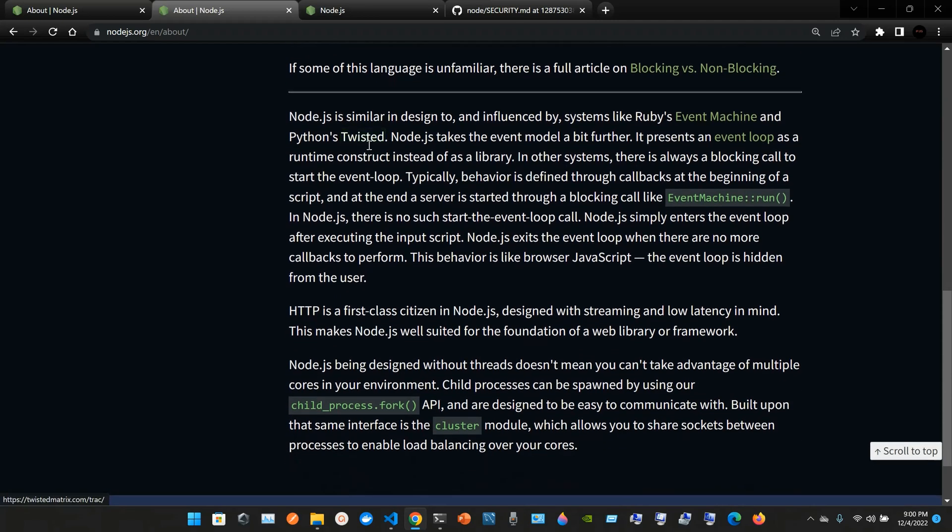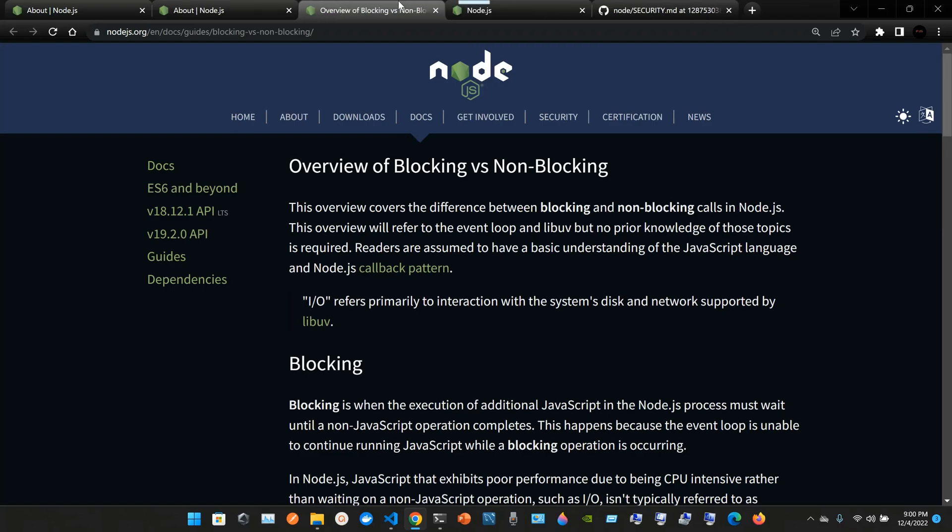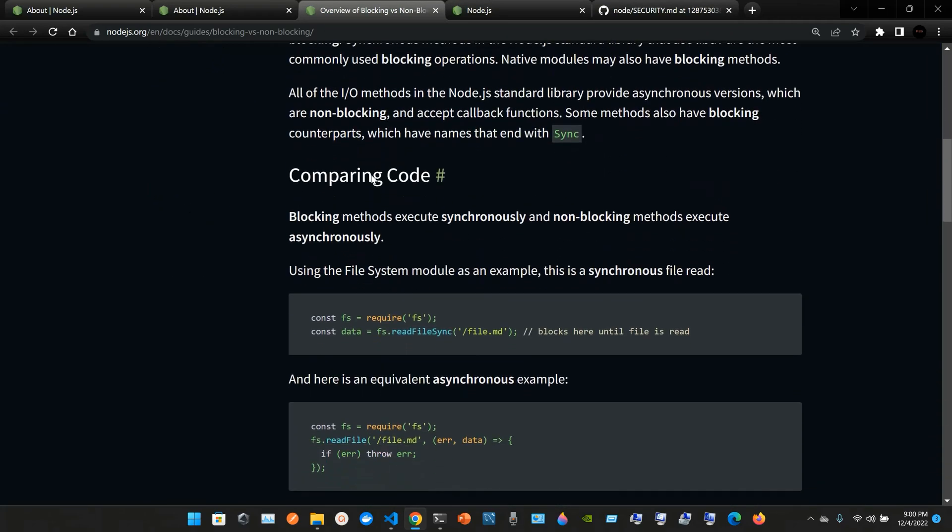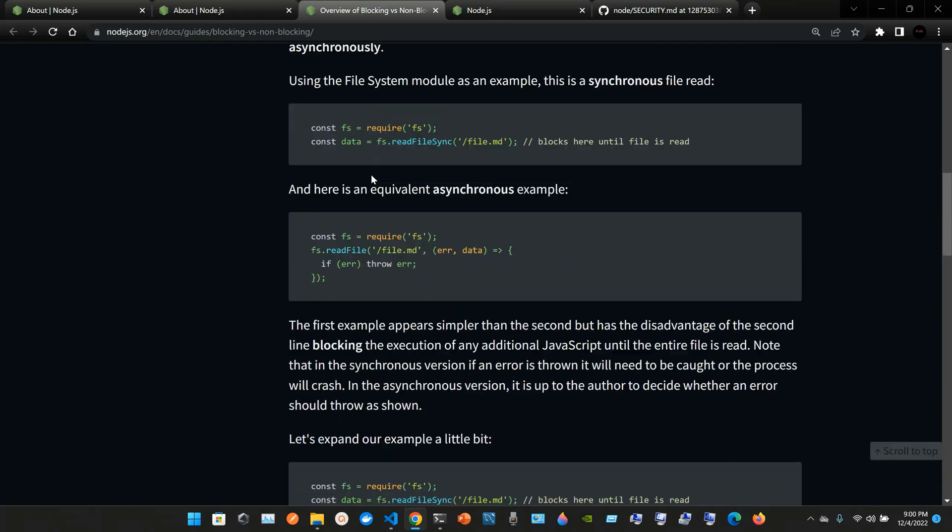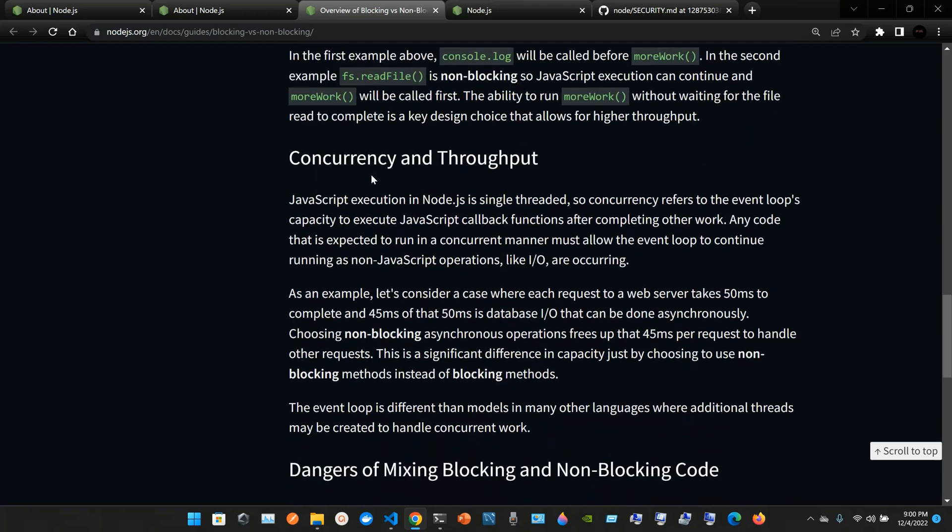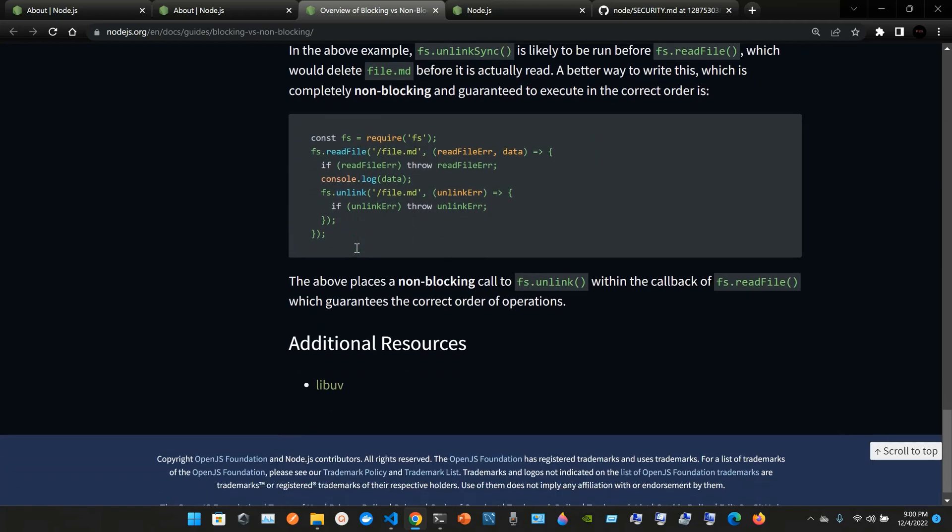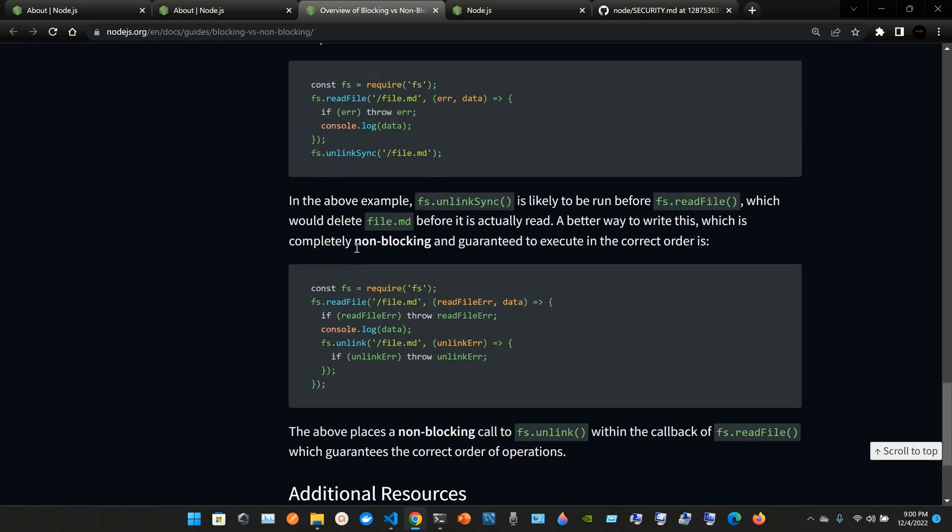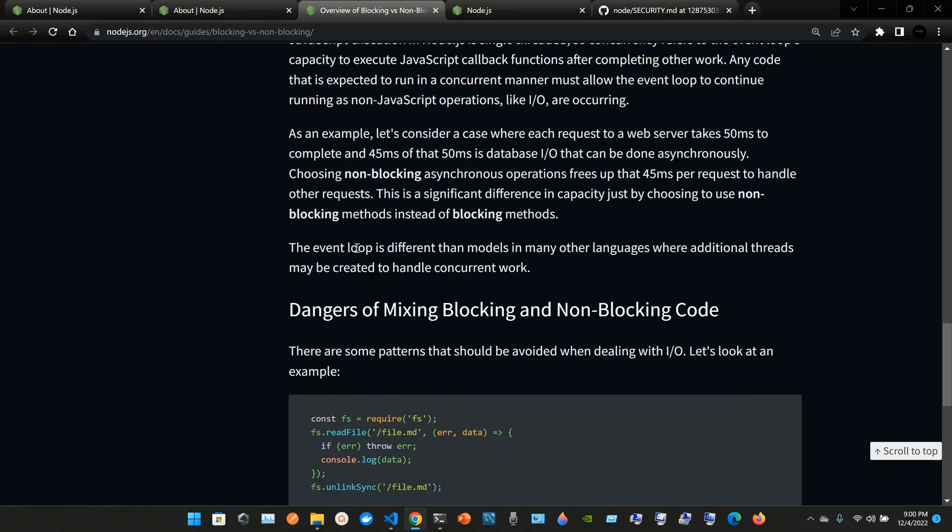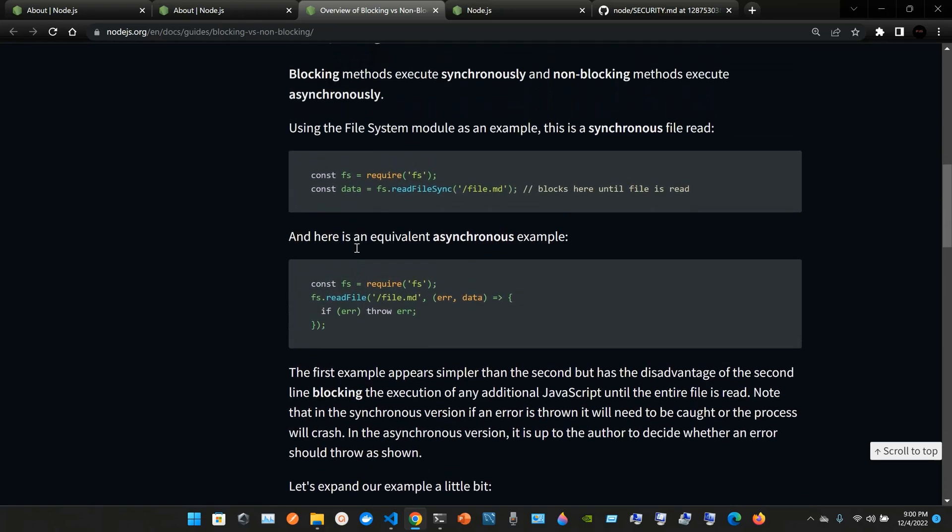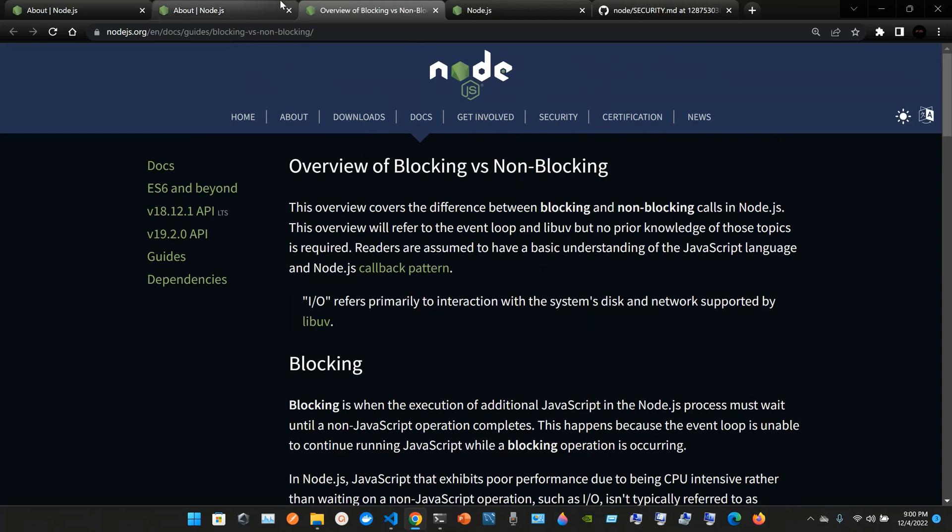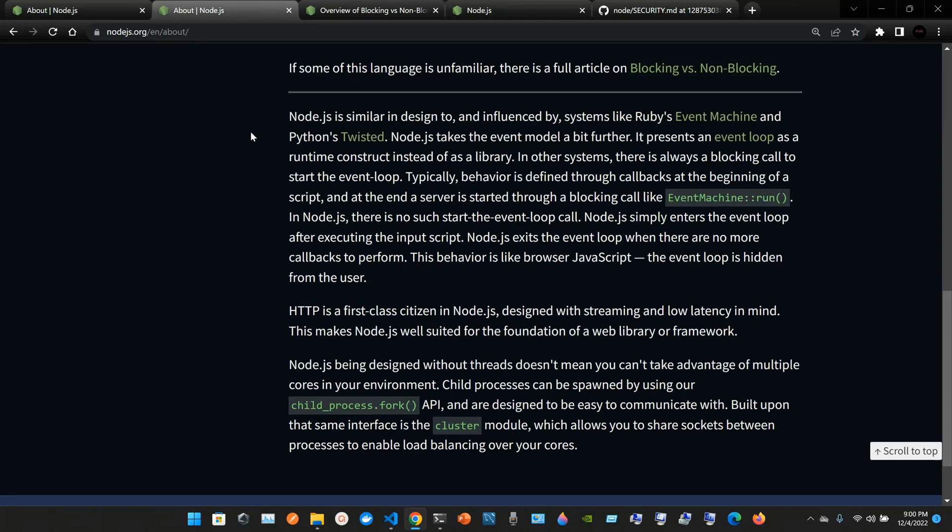If some of these languages are unfamiliar, there's a full article on blocking versus non-blocking, so you can go to that link and you can pretty much read all the stuff here. For now, do not worry about all this information. There's a bunch of JavaScript information, a bunch of express, HTTP modules. But node.js is similar and designed to and influenced by systems like Ruby's Event Machine and Python's Twisted.